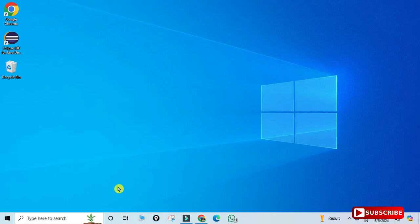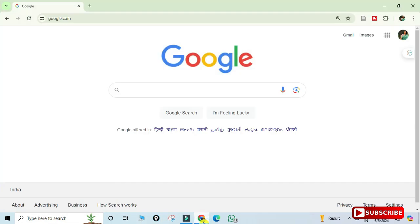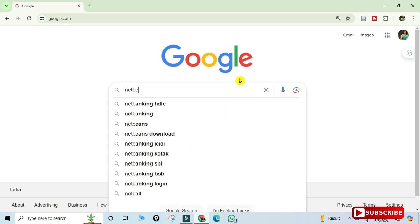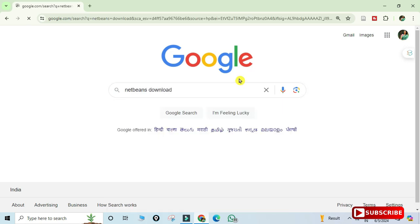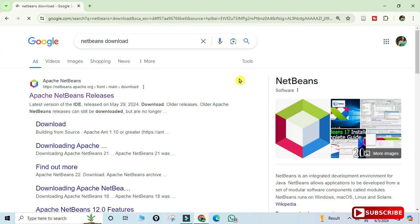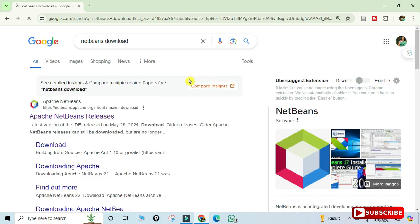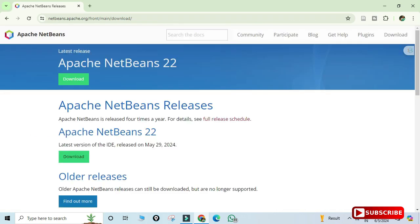To install NetBeans IDE, open any browser and type 'NetBeans download'. You will see the official website at netbeans.apache.org. Click on 'Apache NetBeans Releases' and it will redirect you to the download page showing the latest release of Apache NetBeans.